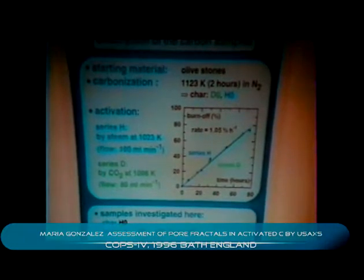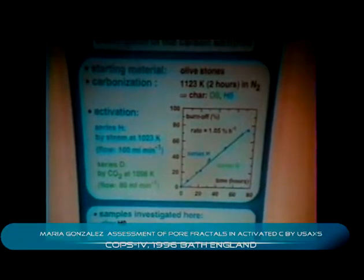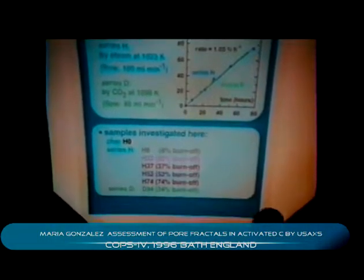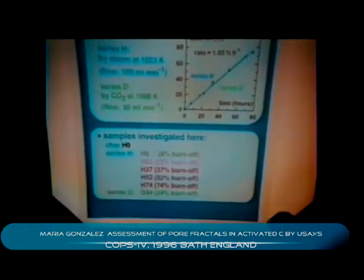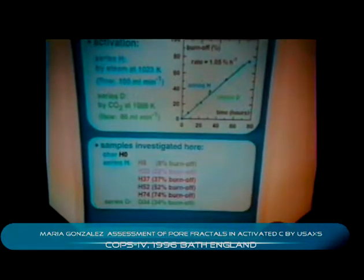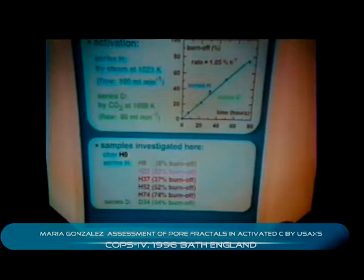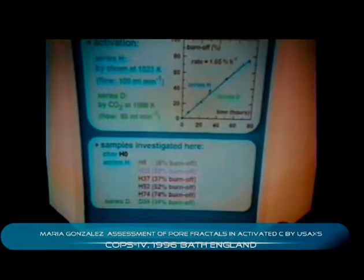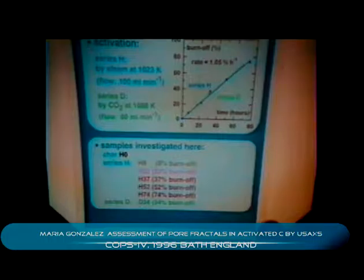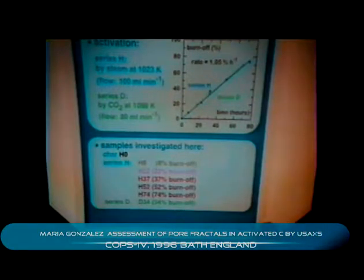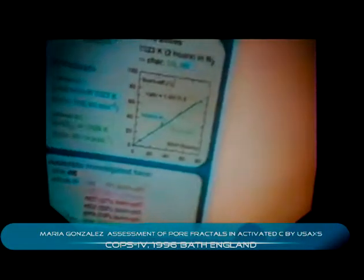This presentation will be devoted particularly to samples obtained by steam activation at different burn-offs. In order to emphasize the differences between steam and CO2 activation, I will use the results obtained for a sample activated by CO2 at 34% burn-off.